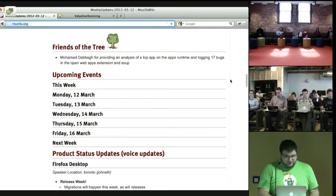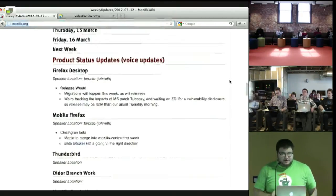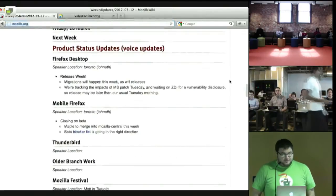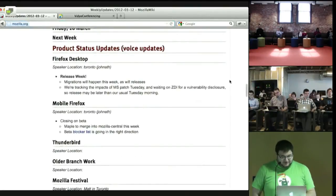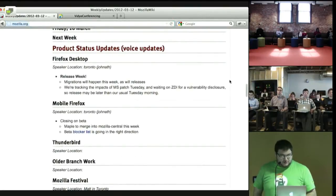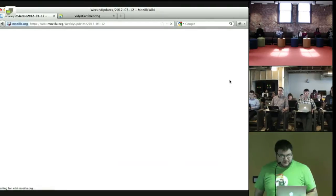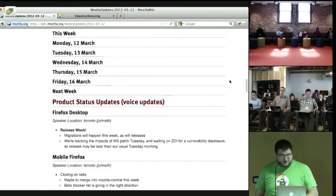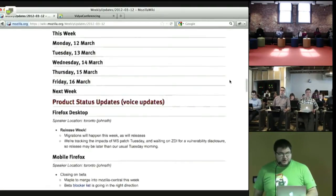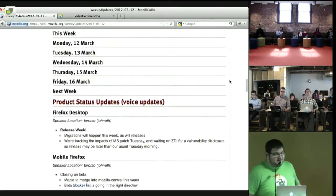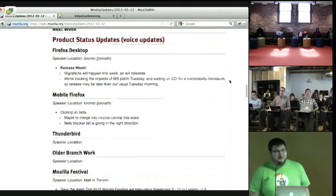All right. I don't see any stuff on the schedule for this week. I'll refresh really quickly, see if anyone dropped anything in. Nope. We will go straight into voice updates. Do we have Jonathan Toronto?